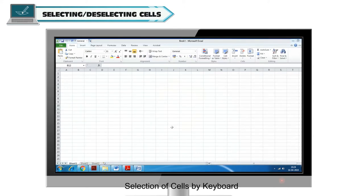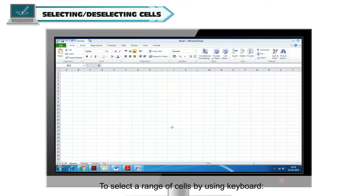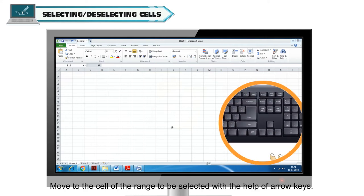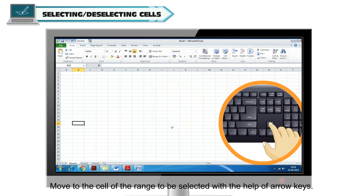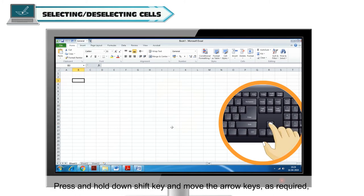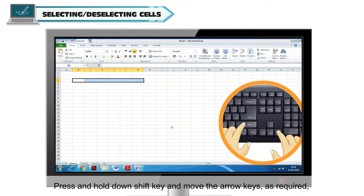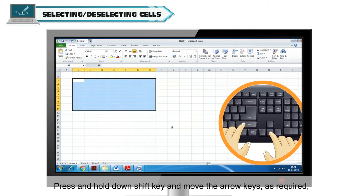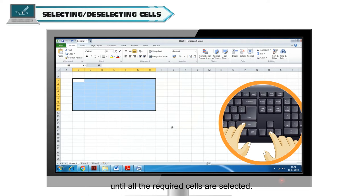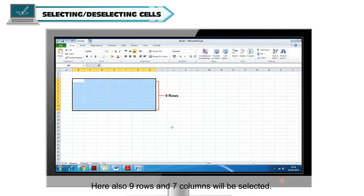Selection of cells by keyboard. To select a range of cells by using keyboard, move to the cell of the range to be selected with the help of arrow keys. Press and hold down shift key and move the arrow keys as required until all the required cells are selected. Here also, 9 rows and 7 columns will be selected.